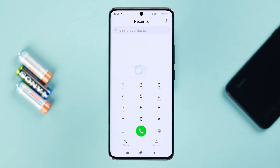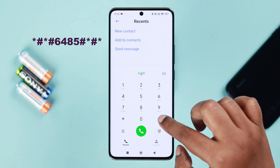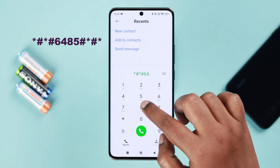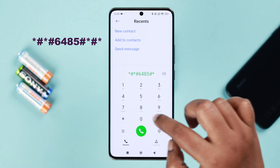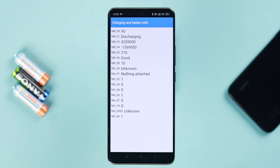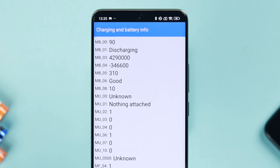Open the dialer and dial *#*#6485#*#*. Here, the MB_06 option shows the battery health on your Xiaomi device. But if you want to see the battery health as a percentage, there's a more detailed method.